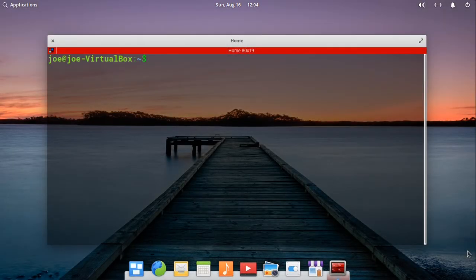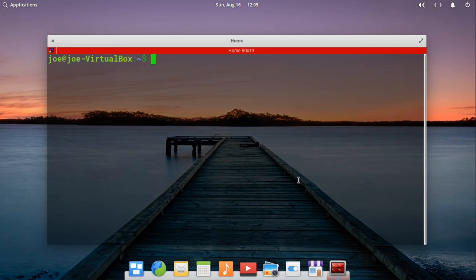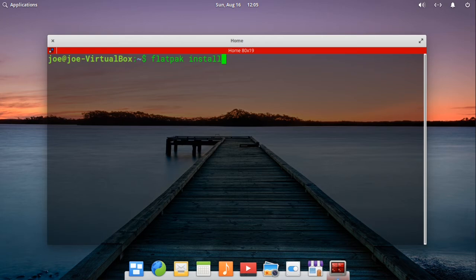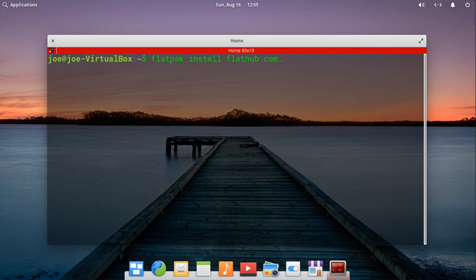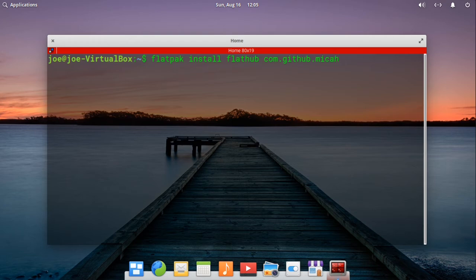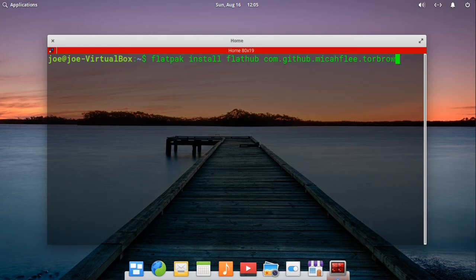Next, we're going to install Tor Browser Launcher. Type in flatpak install flathub com dot github dot micaflea dot tor.